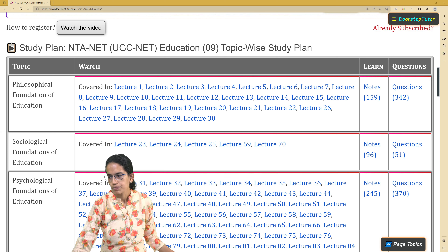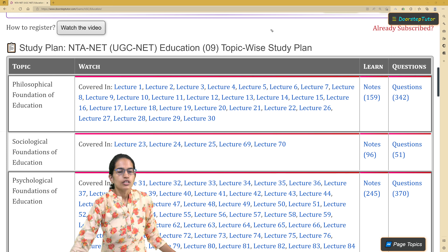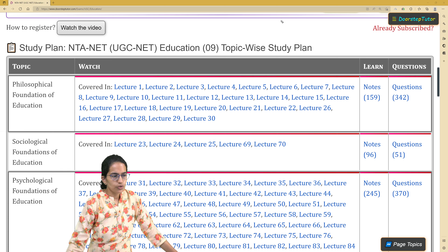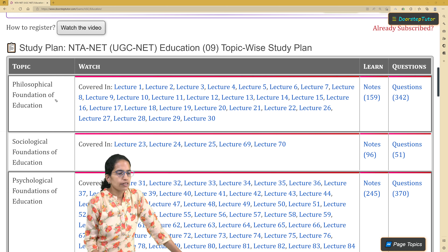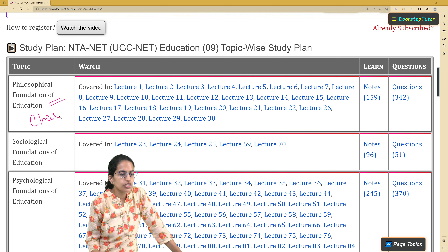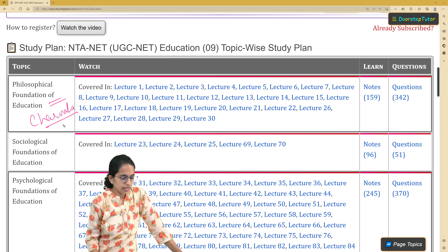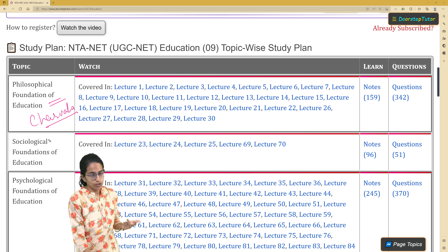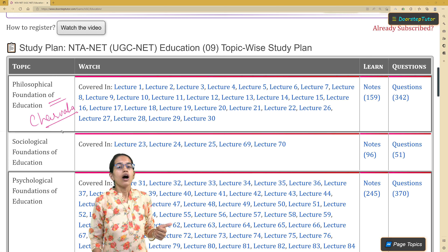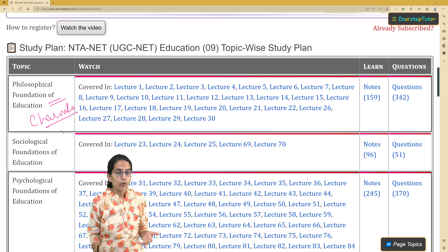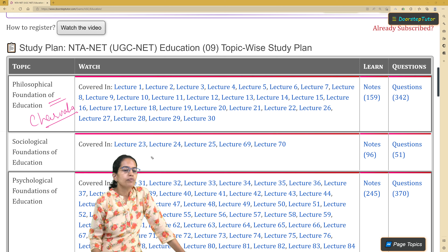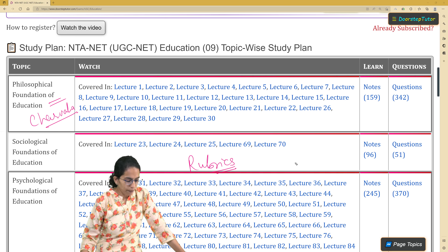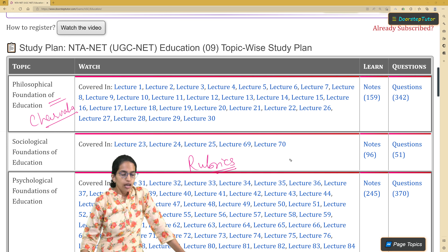You can go through the complete topics here. From the sections on philosophy, there were questions on Charvak philosophy, questions related to the teaching philosophies of Aurobindo, teaching philosophies of Tagore, and the sequences of philosophy was another aspect which was asked. Rubrics was another important question from pedagogy and teaching.